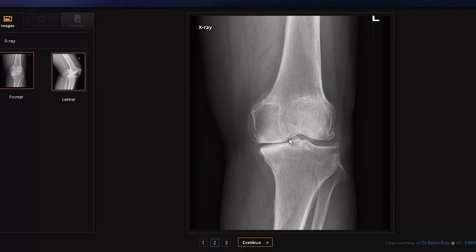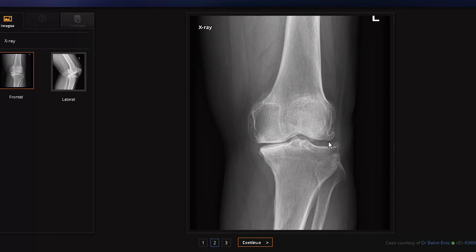The second sign is osteophyte formation. You can see a bony spur here — although it is bony, it is actually coming from the synovial membrane. The meniscus is here, and the articular cartilage is here. This is very characteristically seen in osteoarthritis. You can see another osteophyte in this area as well.